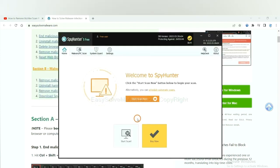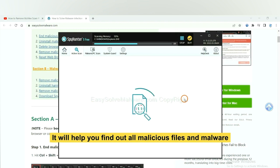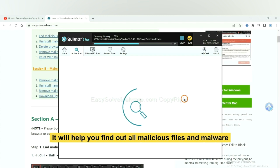When you finish, start a scan now. It will help you find out all malicious files and malware on your computer.